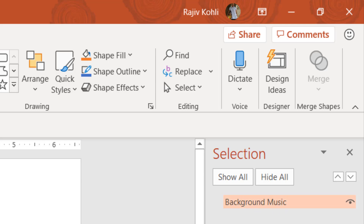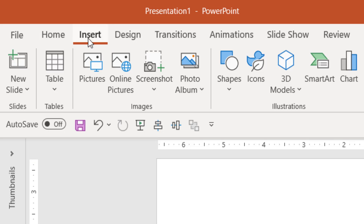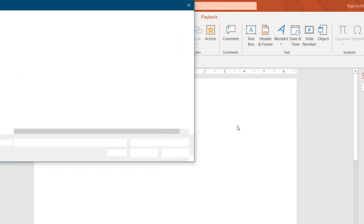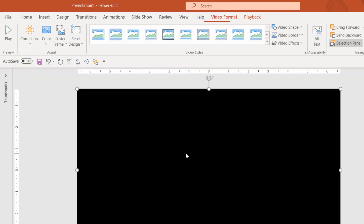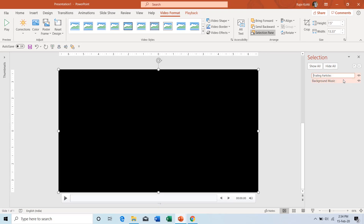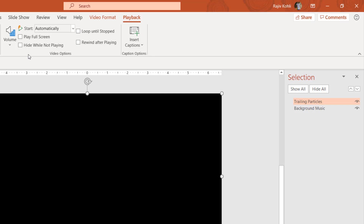Next I will insert the video. Go to the Insert tab, click the Video drop-down button and choose Video on My PC. First I will choose the trailing particles video and click Insert. You can rename these objects by double-clicking on them. I will configure the playback option — select the video, go to the Playback tab, and choose Automatically. You can also check Play Full Screen if needed, but if the video is already full screen you don't need to.